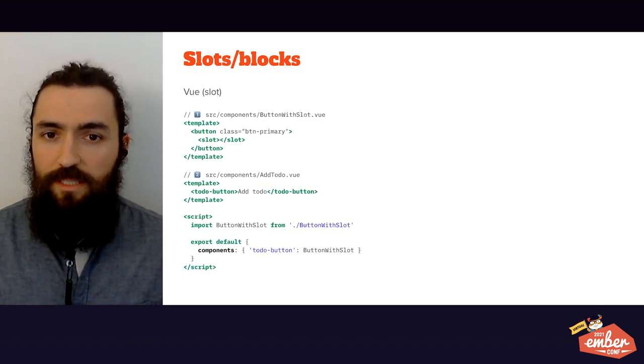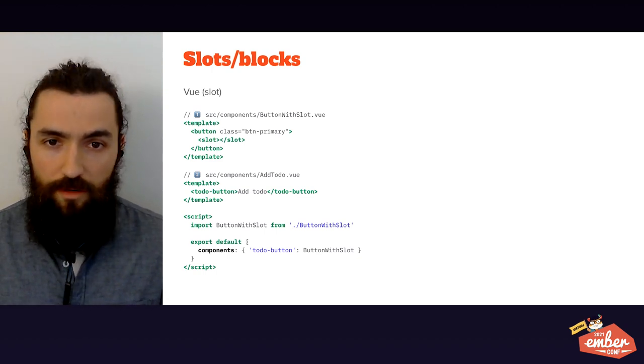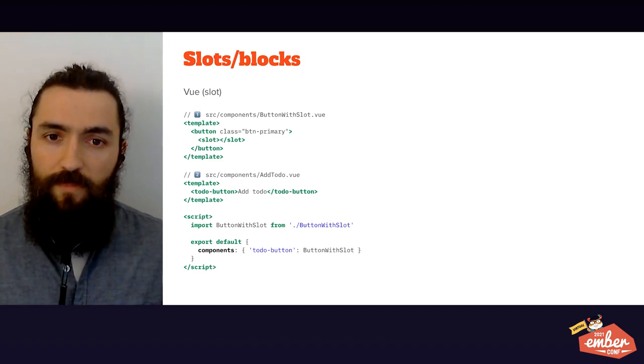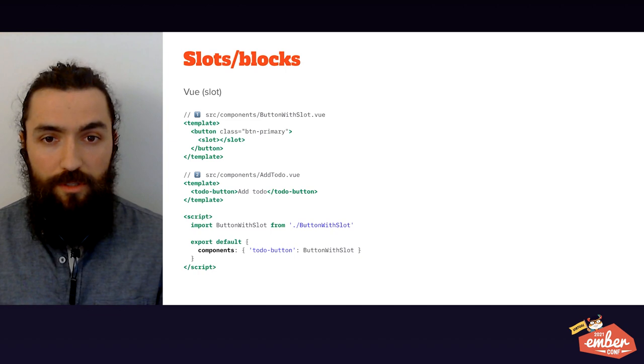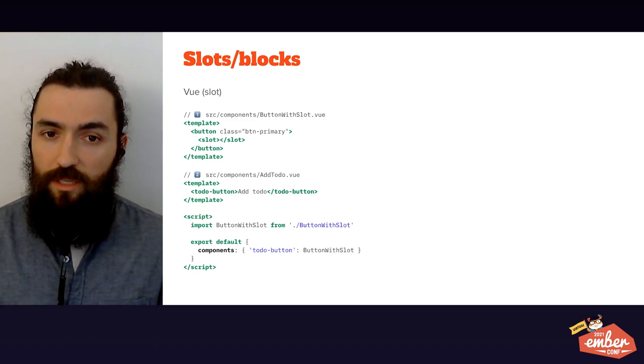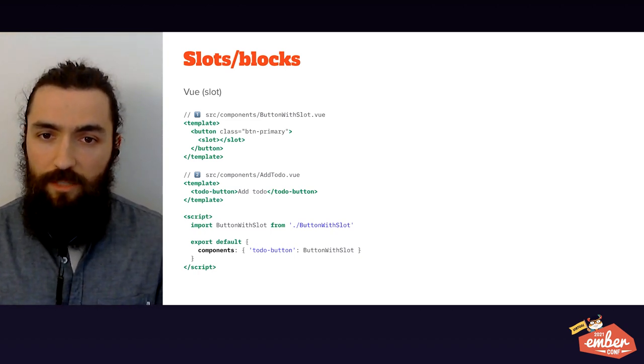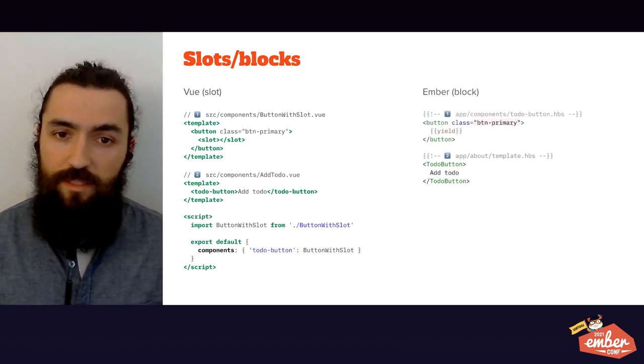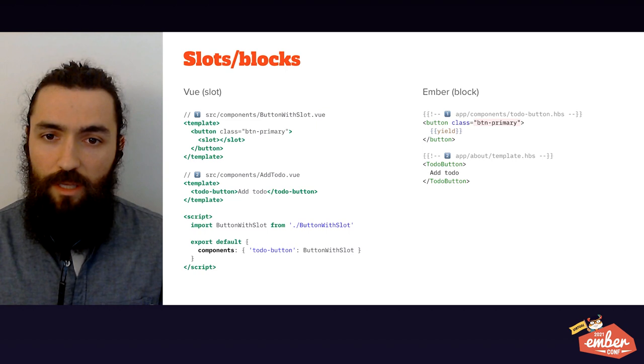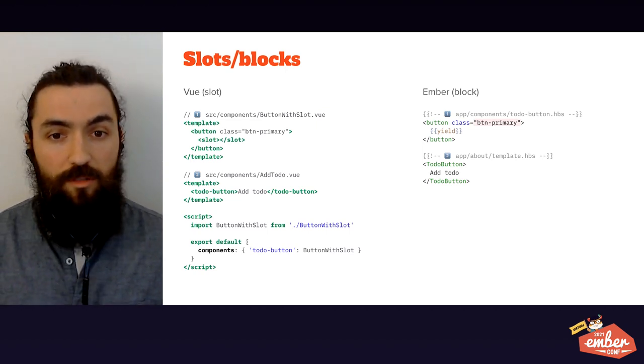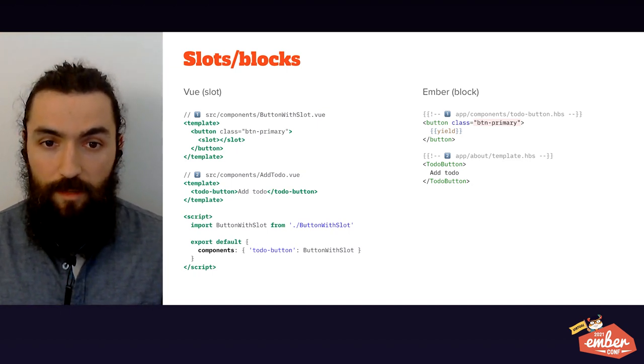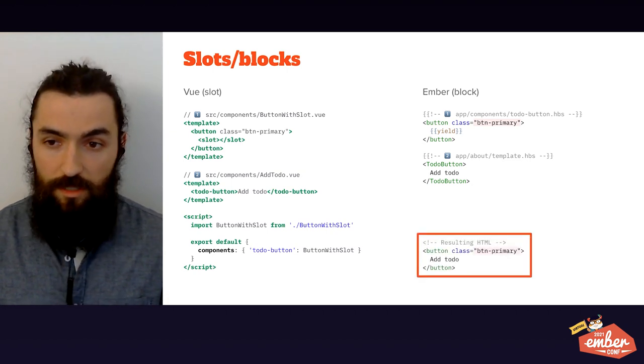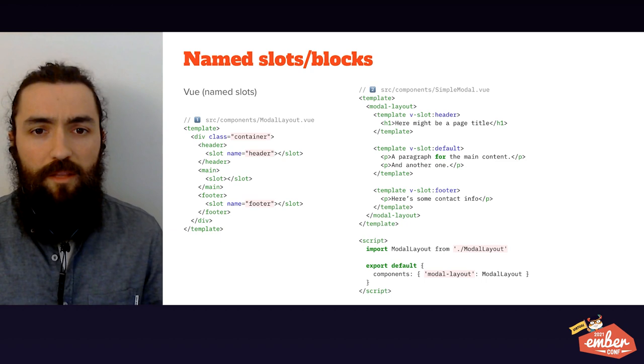Besides passing data to feed components, we might actually have components that just wrap around other large components or complex information. For these cases, Vue has slots. File one is our component, defining a slot area where content will be injected. File two shows us how to use that component. Notice how it wraps around the string add to do. In Ember, these are called blocks. And with a similar fashion, although notice again how we had to explicitly import and declare our component in Vue, but that happens automatically in Ember. File one is our component, and file two shows us how to use it. In both cases, the resulting HTML will be the same as you can see on that red box.